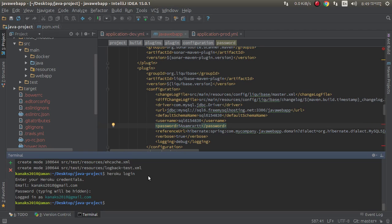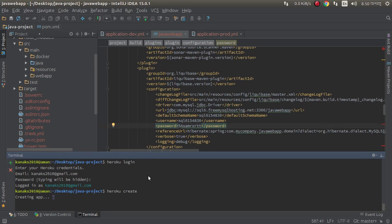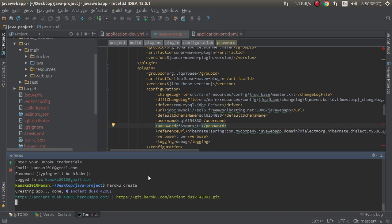Now create a Heroku application. Just write this command: heroku create. It will automatically create a Heroku application. Successfully done.